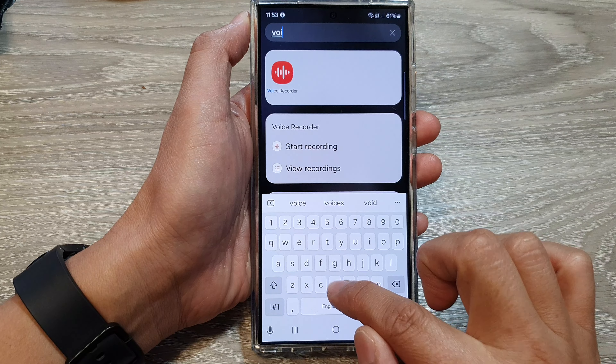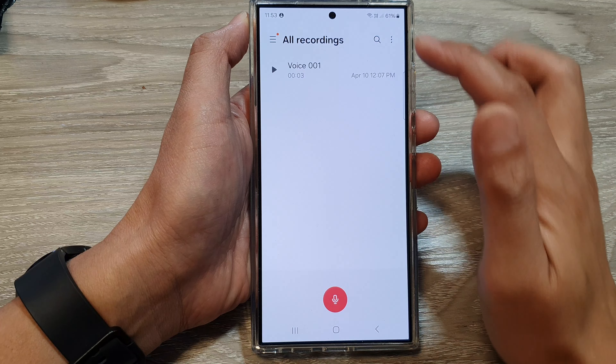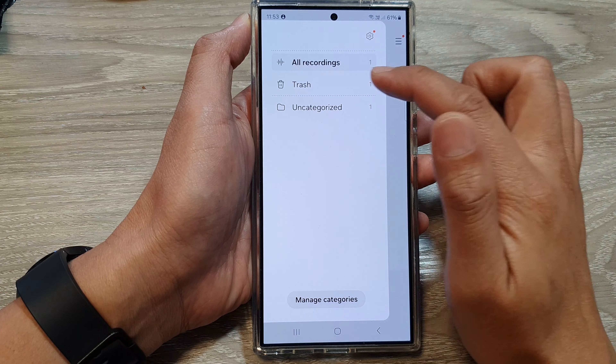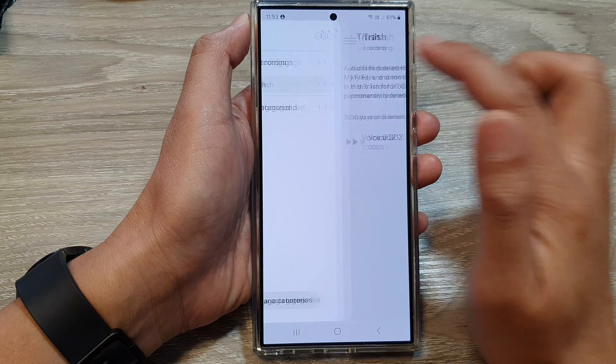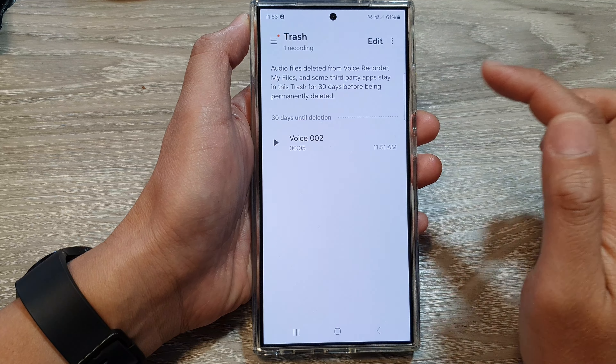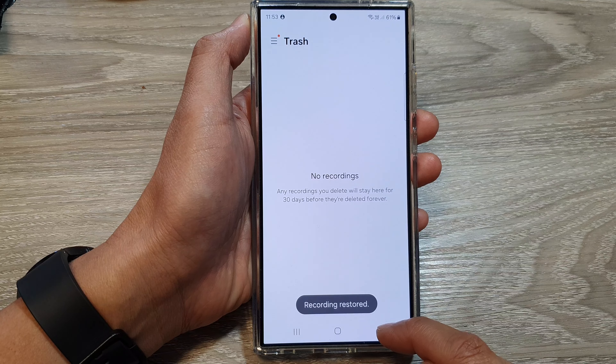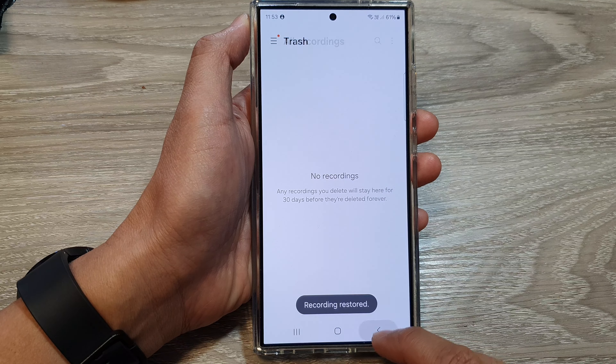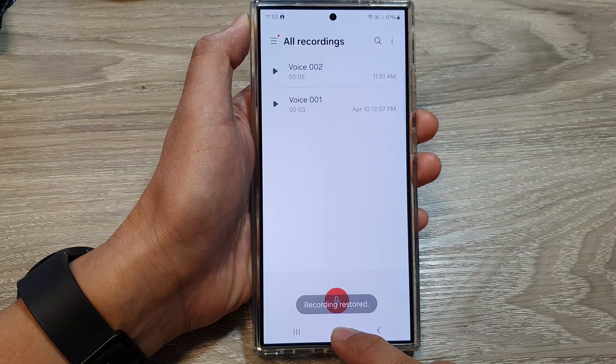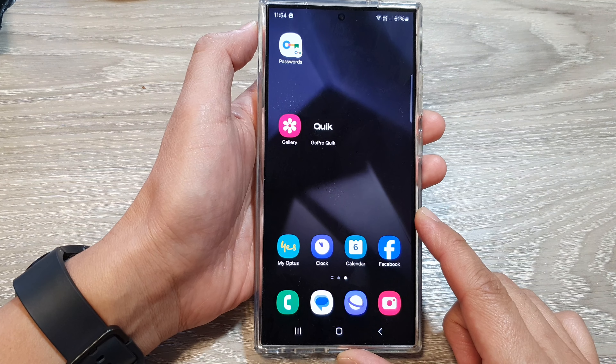Now, if you have accidentally deleted the voice recording, you can tap on the menu button. Then tap on trash. In here, select the voice file that you want to restore. Touch and hold on that file. Once you are in selection mode, simply select the files that you want to restore. Then tap on restore all. Next, tap on the back key or tap on the home button to go back to the home screen.